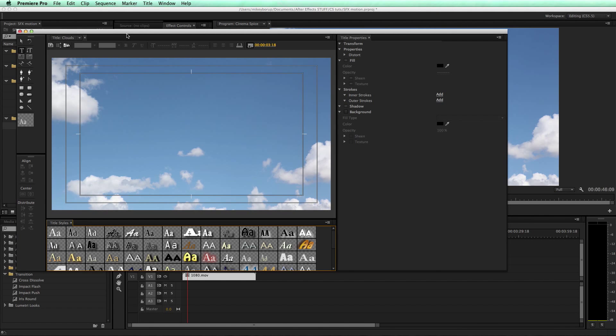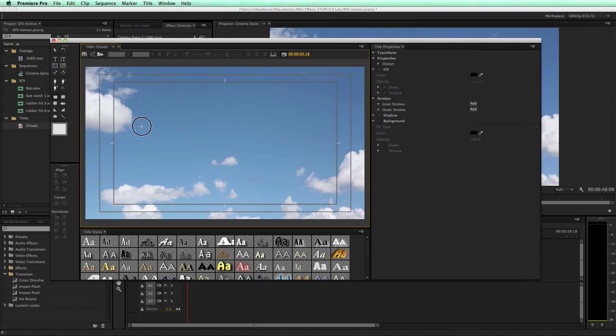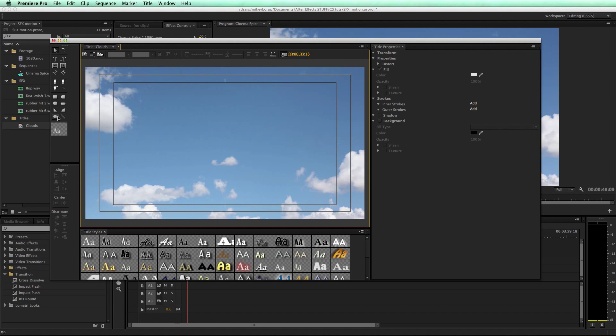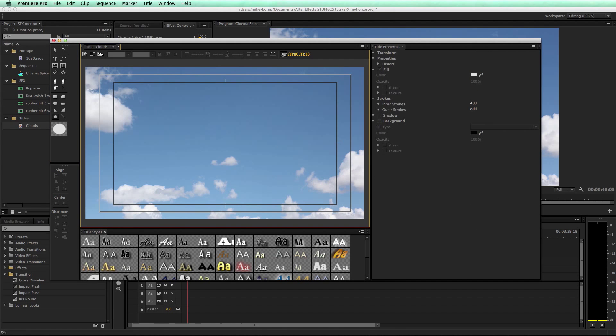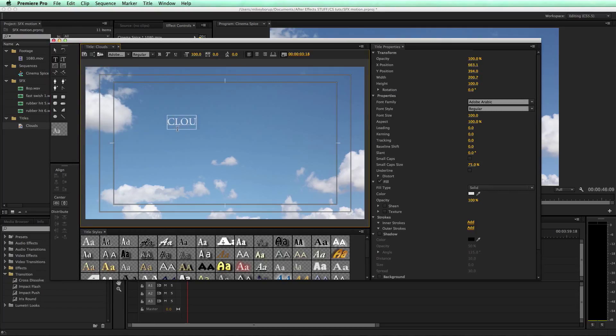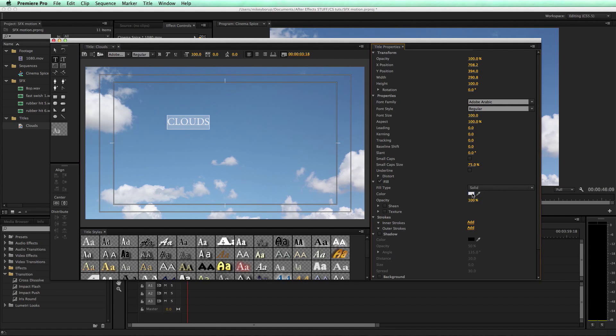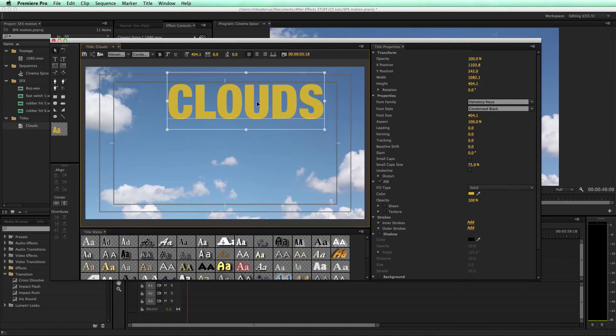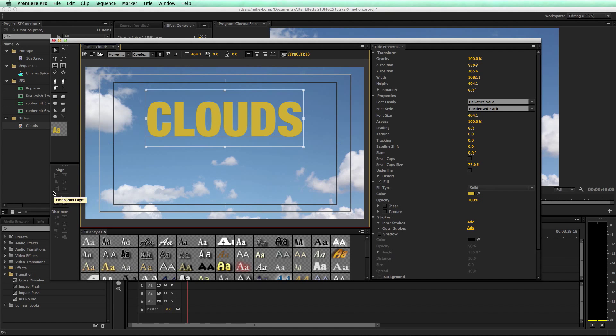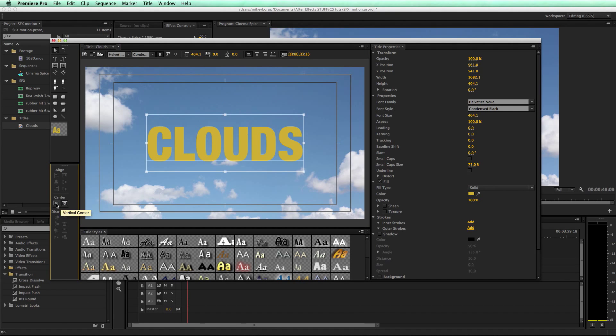Then it brings up this title window. In this title window, I can create shapes like circles and squares, and I've got text as well. So I'm going to type in here 'clouds'. Let's give it a different color so it shows up easier, change the font. Now I can align this. There's some basic aligning tools, so I can align this right into the center.